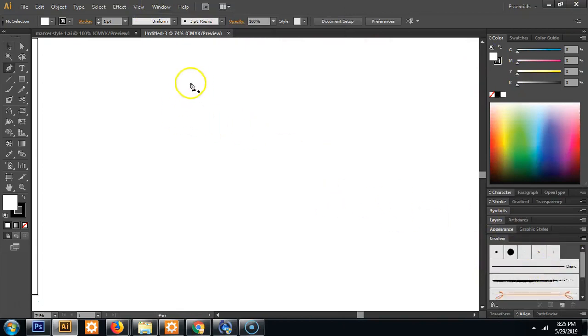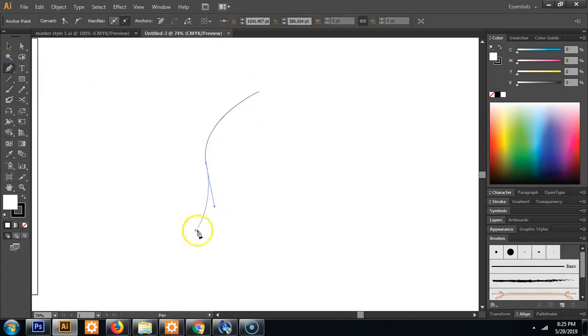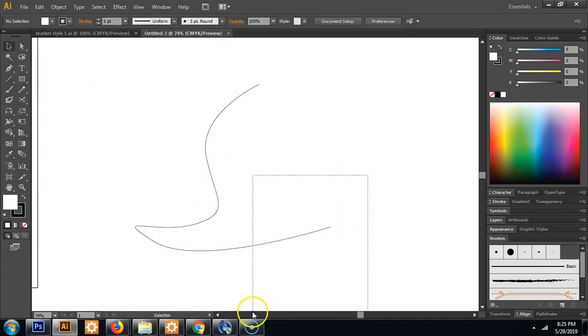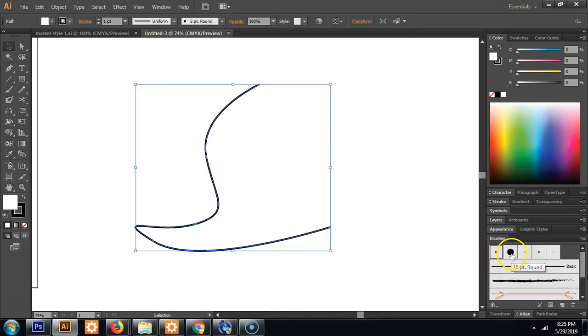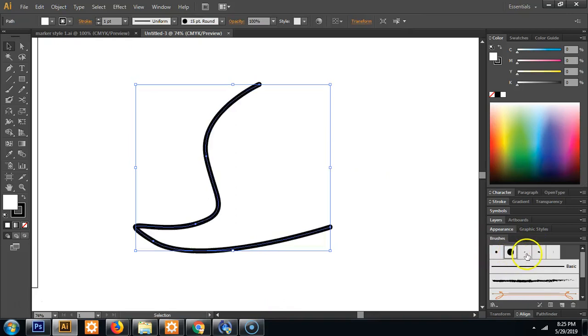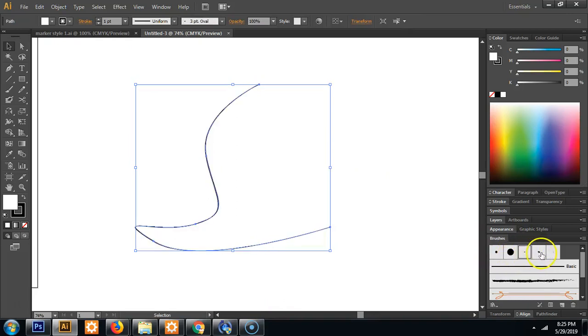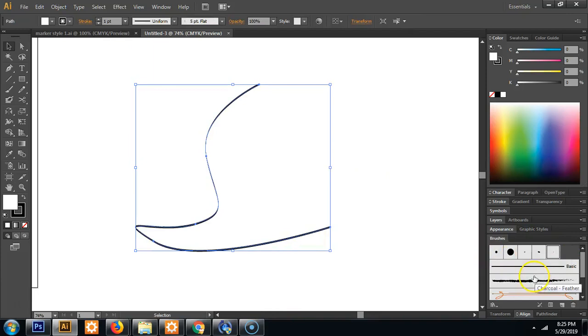So if you have the pen tool again it's P on Mac and PC you could click and make this line.